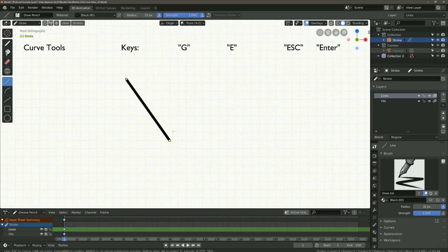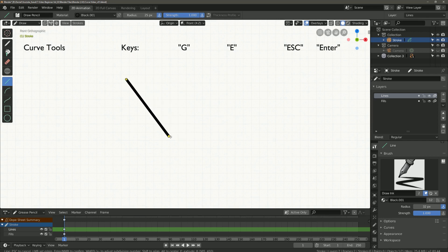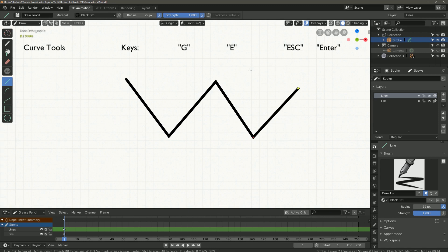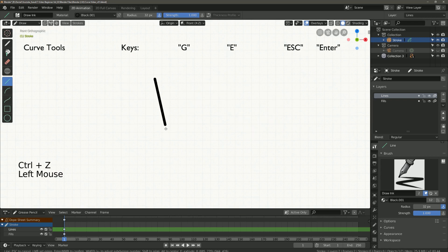We are in a kind of editing mode of the line. You can move the yellow points, the start and the end point. If you press the G key, you can move the whole line. With the E key you can extend the line. With Enter you confirm your work, and with the ESC key you stop this mode.